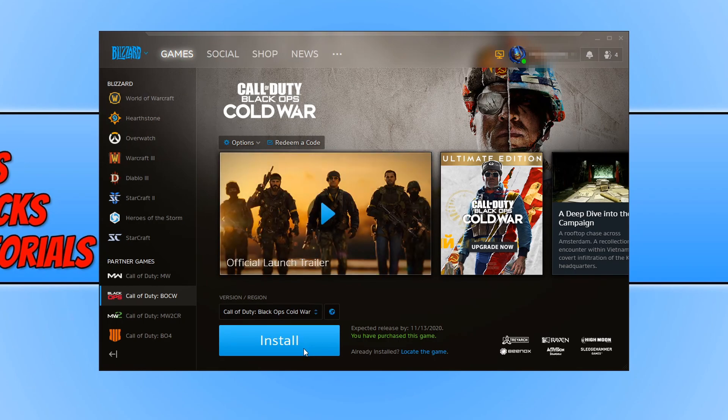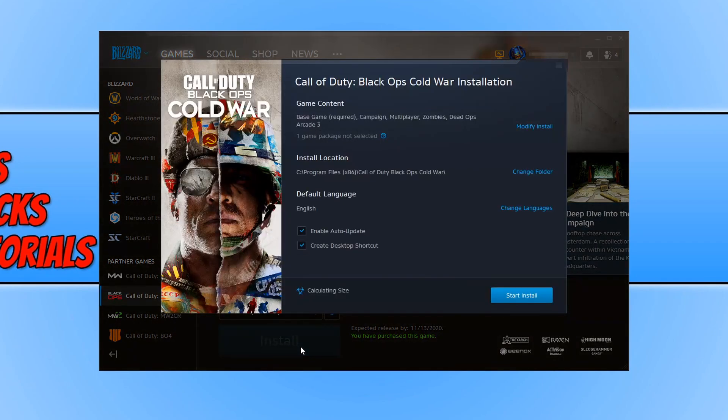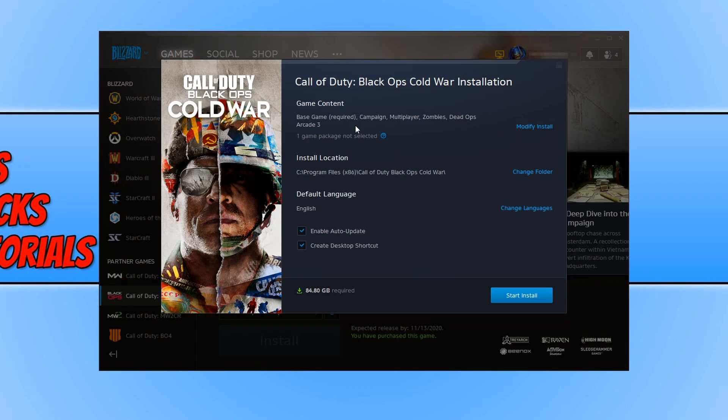We can now go ahead and press install. And you can now choose what parts of the game you would like to install. By default as you can see it is going to install the base game, Campaign, Multiplayer, Zombies, Dead Ops Arcade 3.